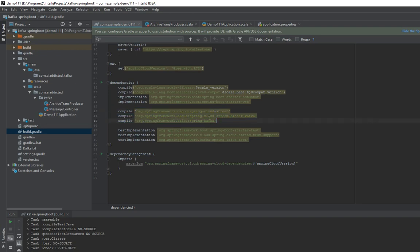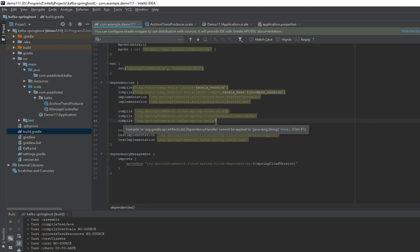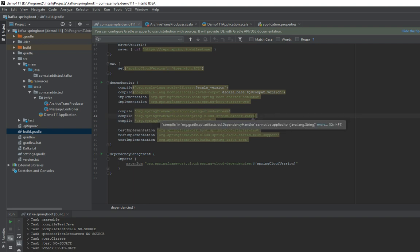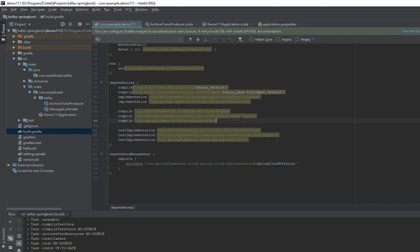One is Spring Cloud Stream, one is the binder for Kafka, and Kafka itself. The binders, you may have different binders for different middleware. So depending, for example, RabbitMQ has its own binder. Once you have it, I think your project is pretty much set up.